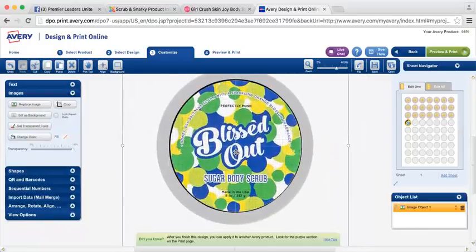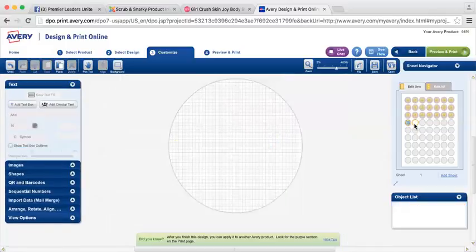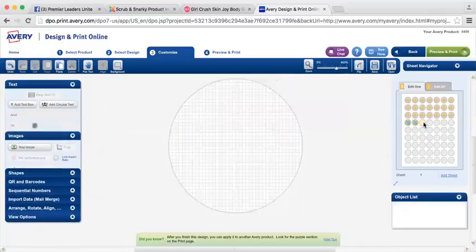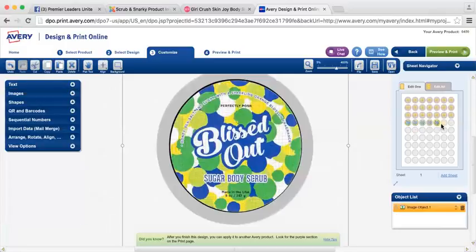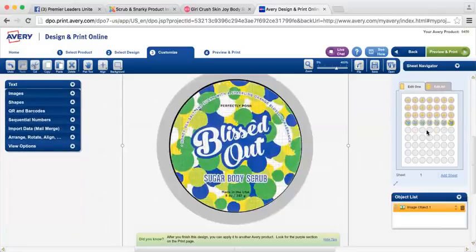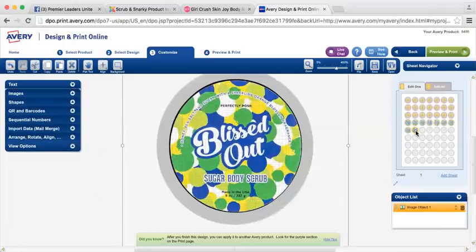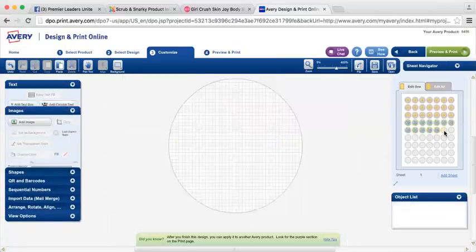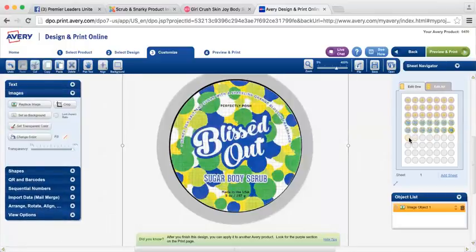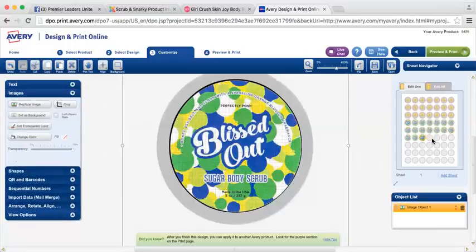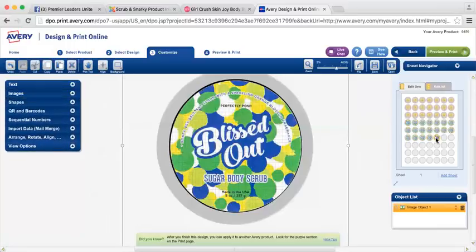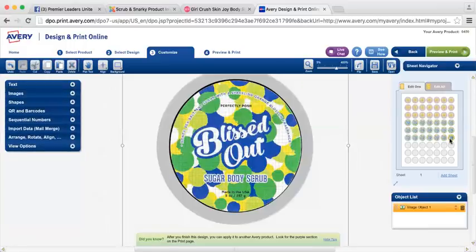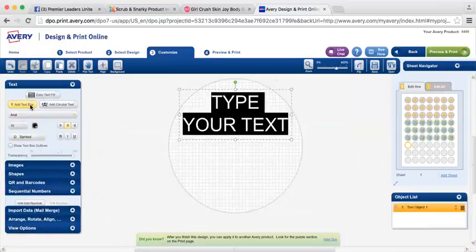Once you have it sized the way you would like, you're going to again hit Ctrl C and then come over here to your next little bubble and hit Ctrl V and copy and paste. It's a little time consuming, but the beautiful thing about Avery is once you've done this once, you can save it and then you can reprint them anytime. So now we're going to do the last one.